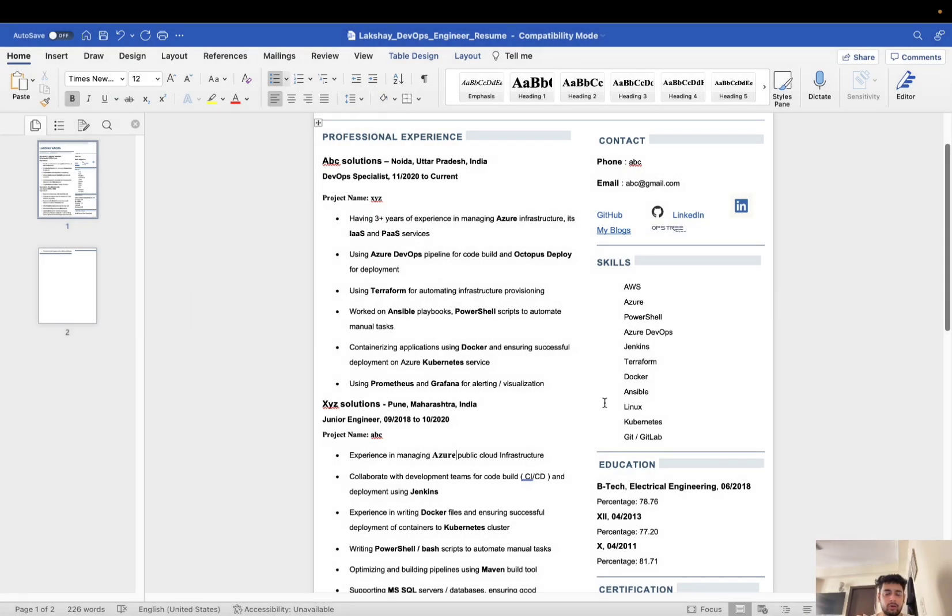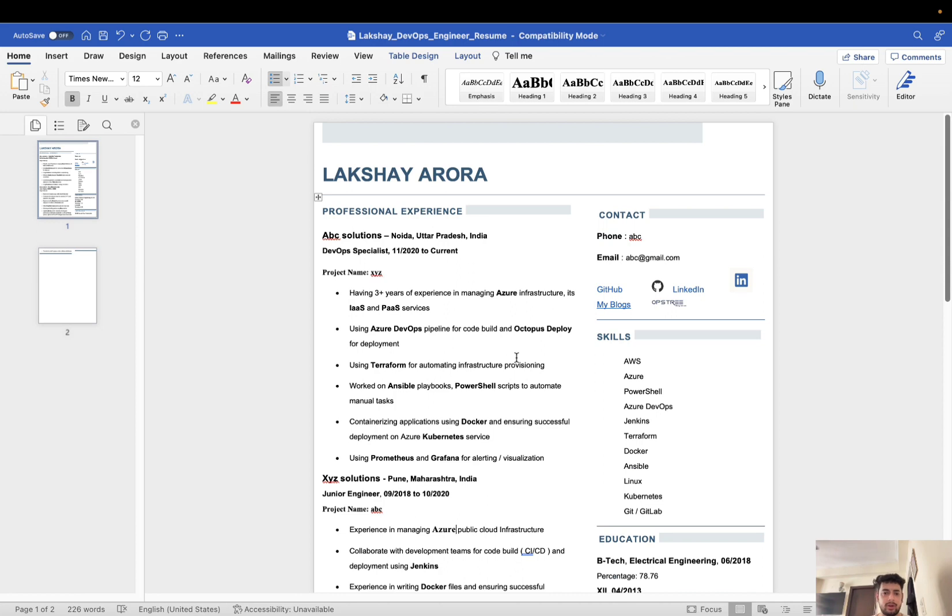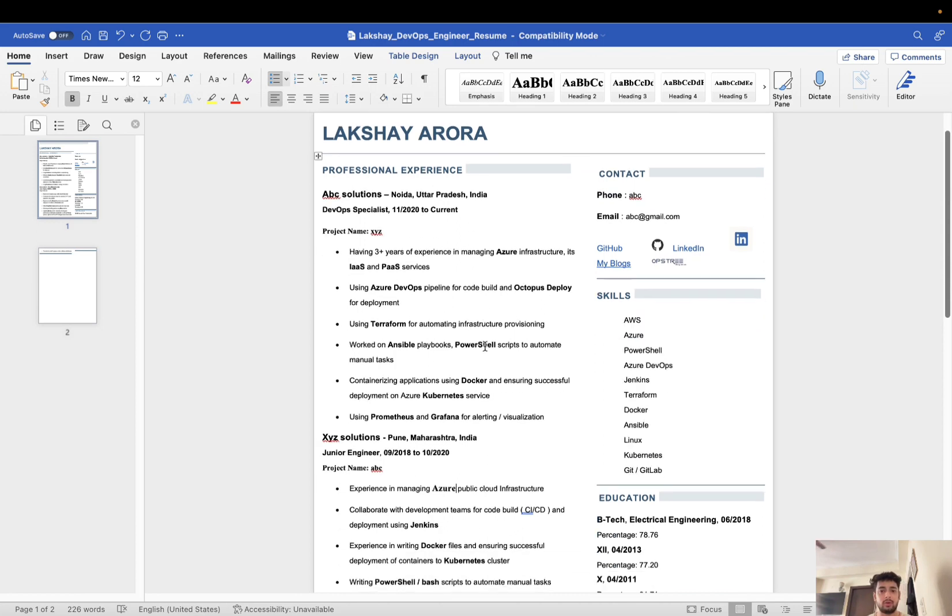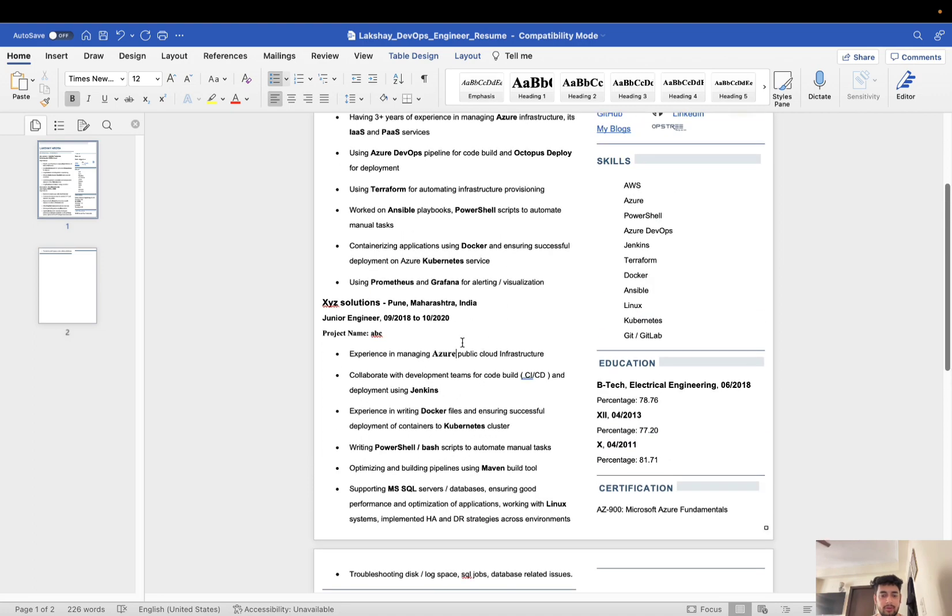Hey guys, hope you are doing well. Today in this video I will be sharing my DevOps engineer resume. This resume helped me to fetch a couple of job offers and I was able to crack those interviews. I got those interview calls from this resume only, so I will be sharing it with you.